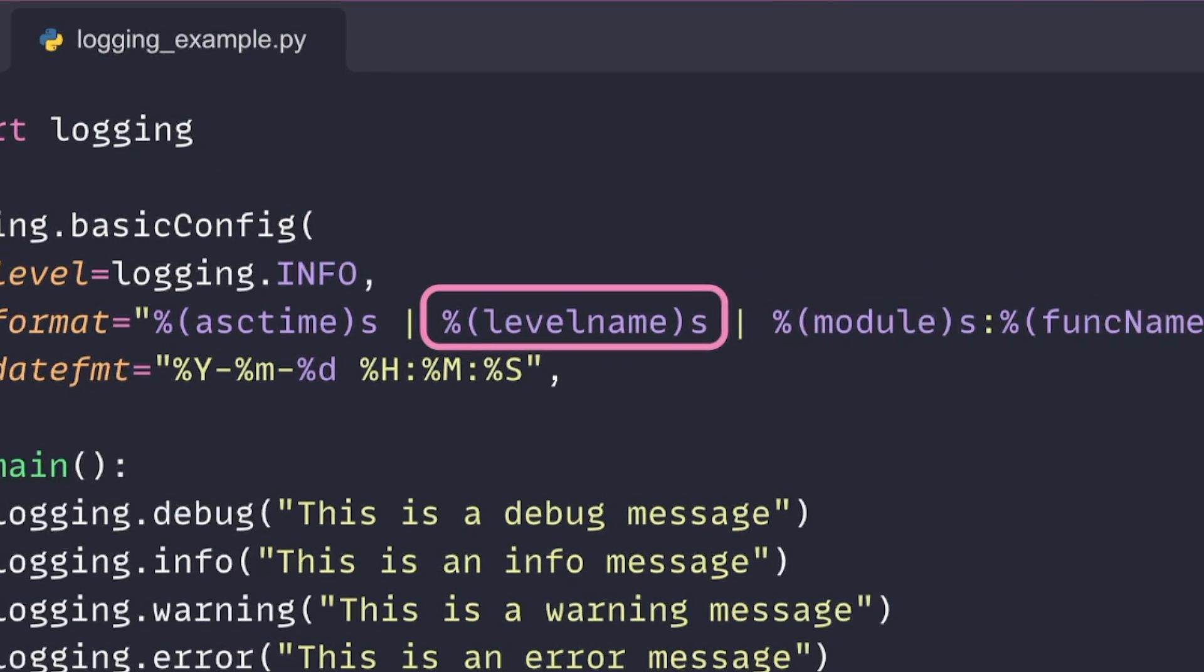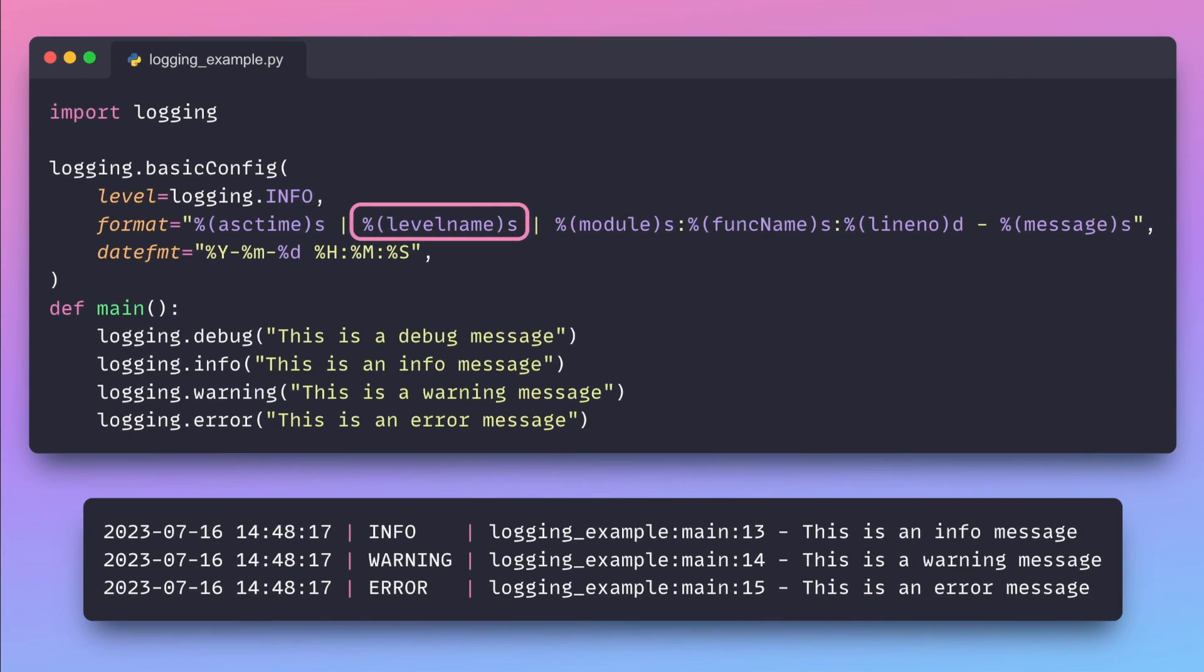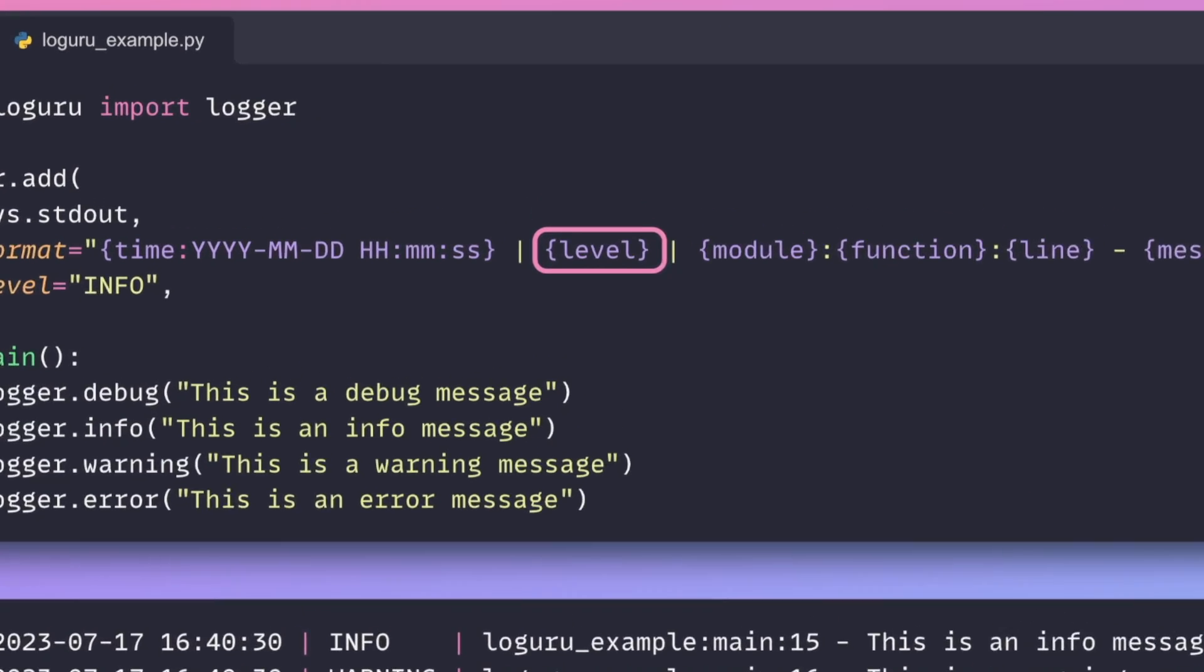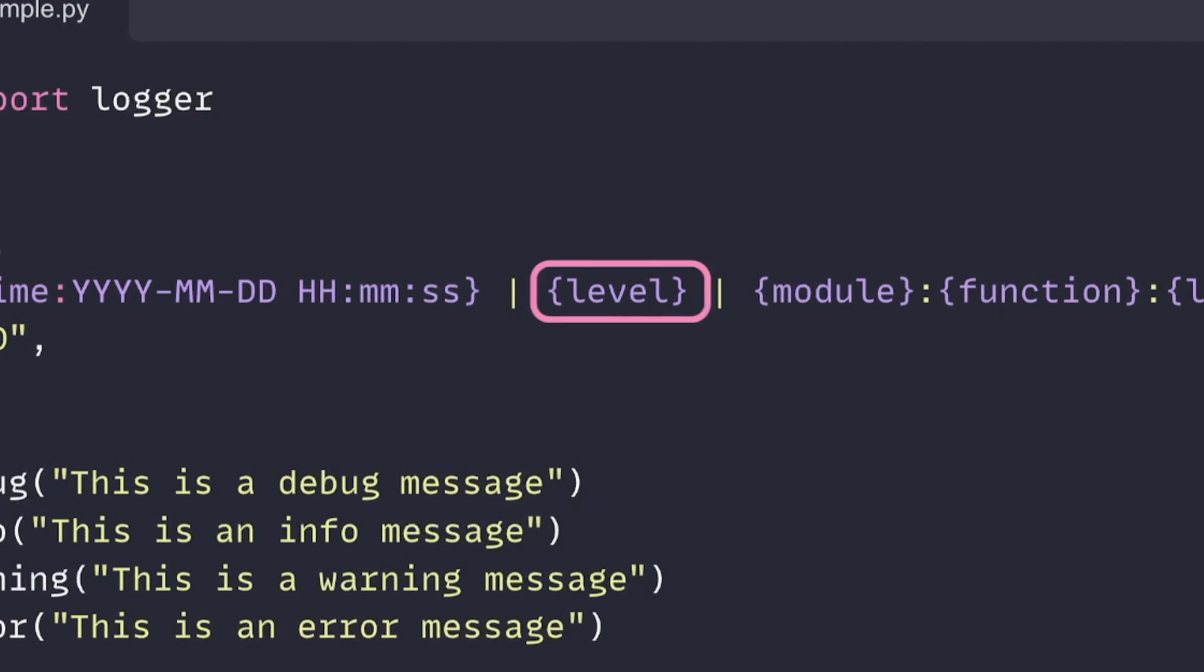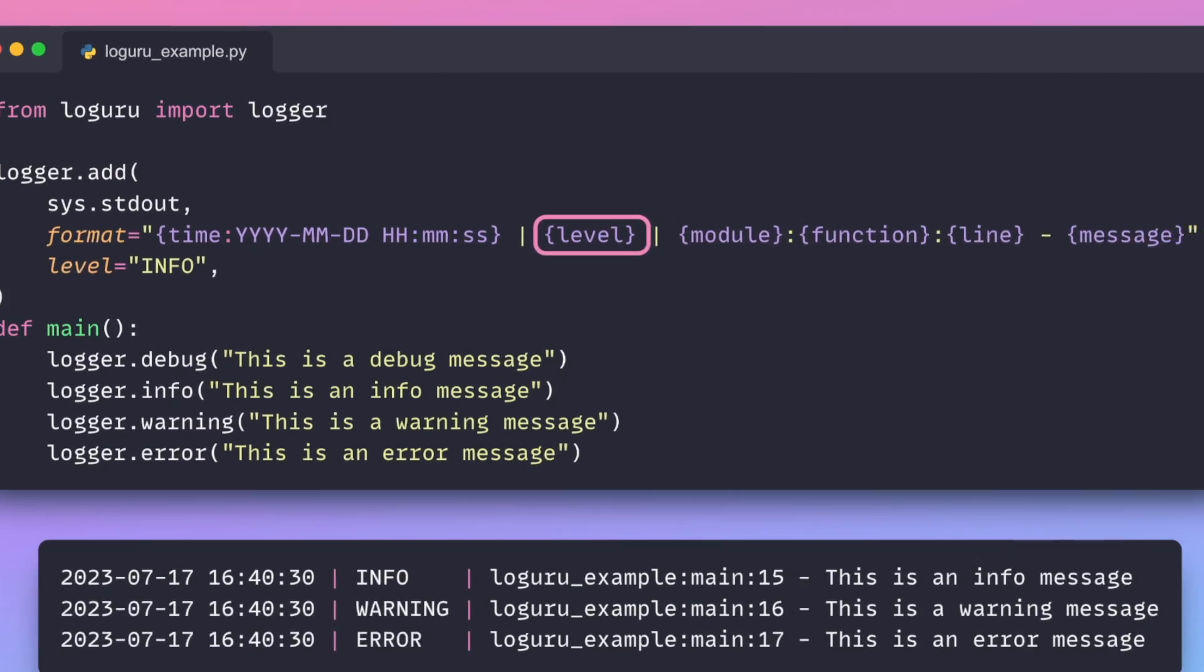The traditional logging approach uses the percent-style formatting, which is not intuitive to use and maintain. In contrast, LogGuru uses the brackets formatting, which is much more readable and easy to use.